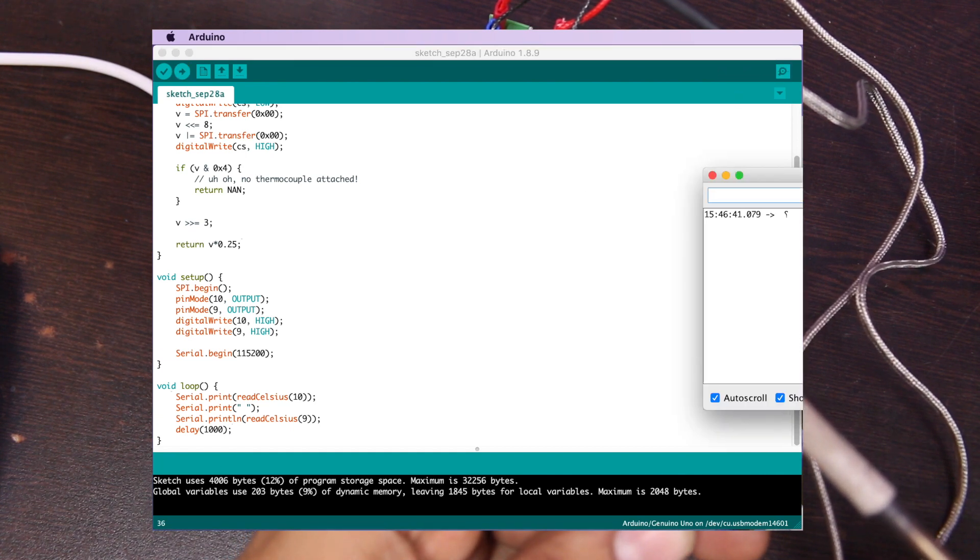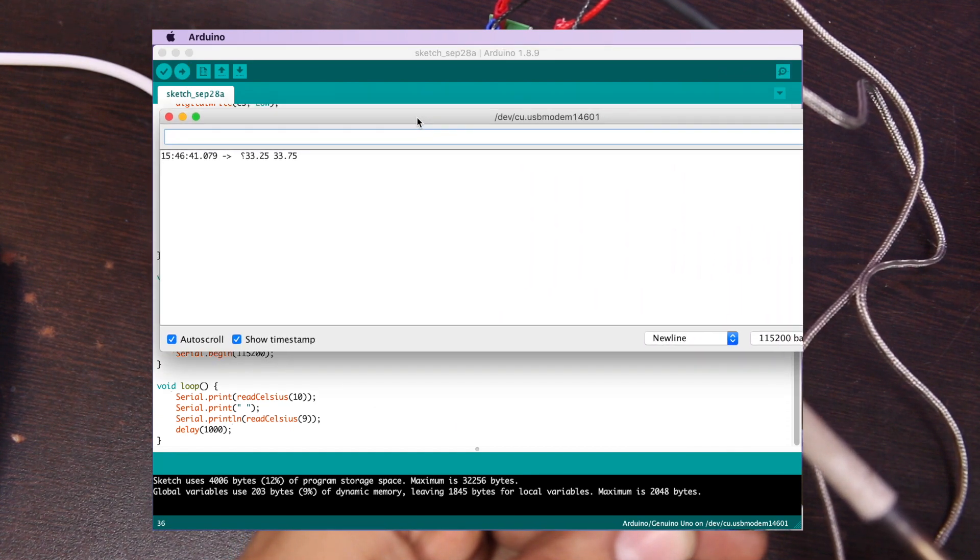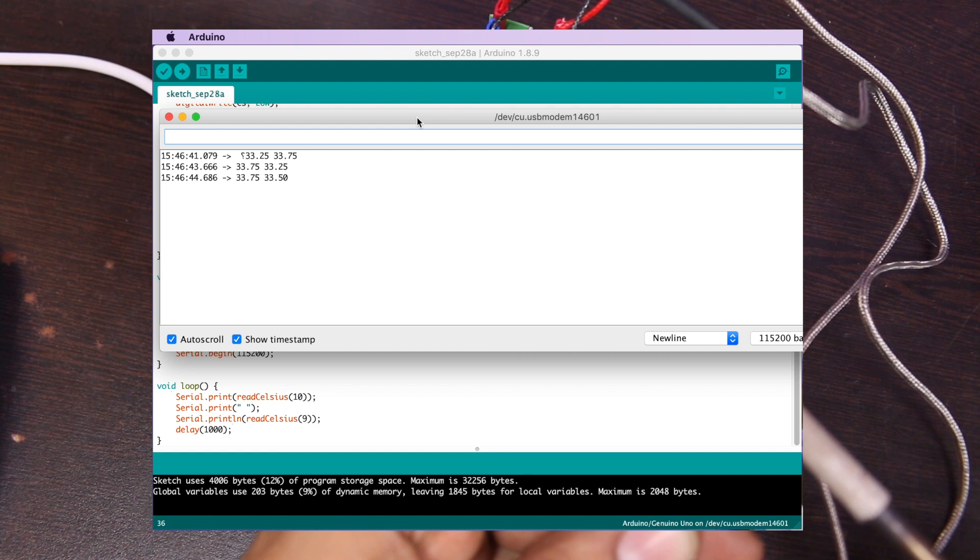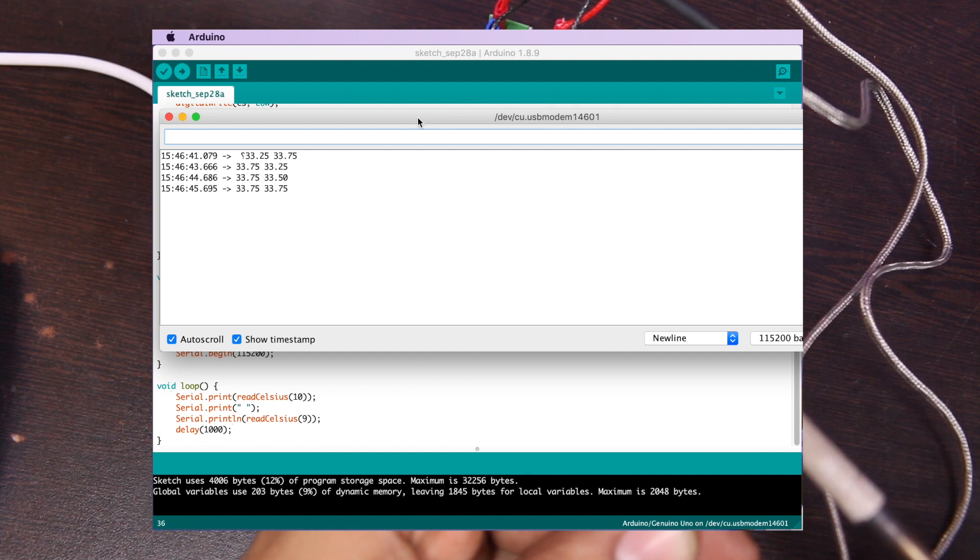Okay, let's open the serial monitor window. I think it's working.